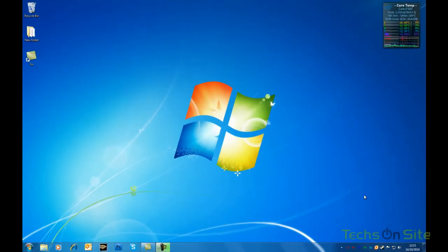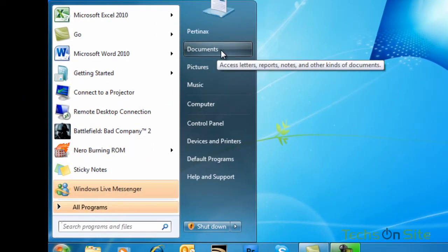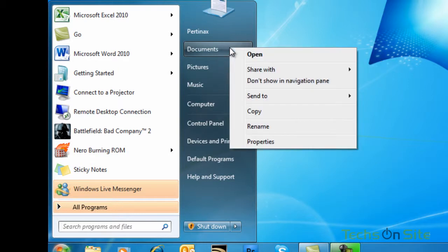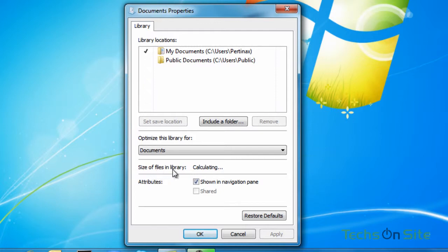So here we are on our desktop. I'm using Windows 7, so a quick and easy way to find out how much data I've got — I'll go for My Documents. I'm going to right-click on Documents and select Properties. You'll notice down here it says size of files in library and it's currently calculating. It tells me I've got 2.98 gigabytes of data in that folder. That cancels out the CD since it's only 700 meg, so I already know I need a DVD to back up my Documents folder.